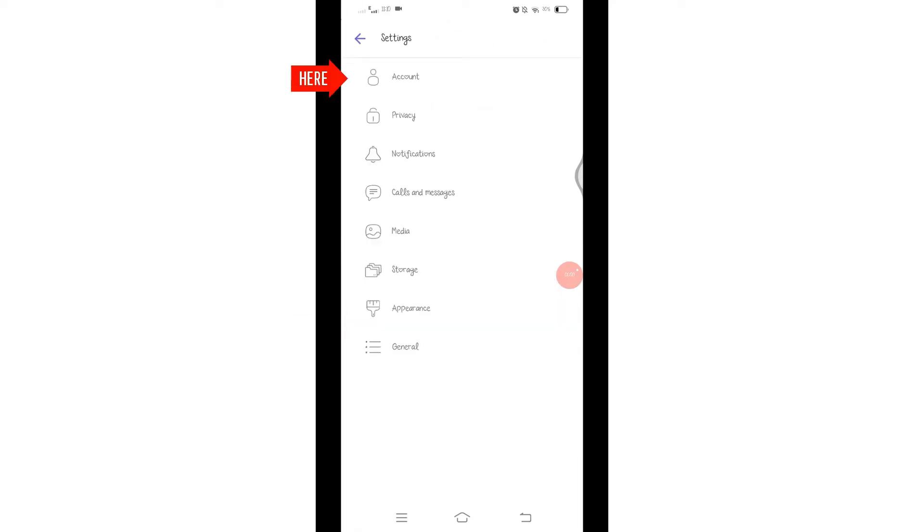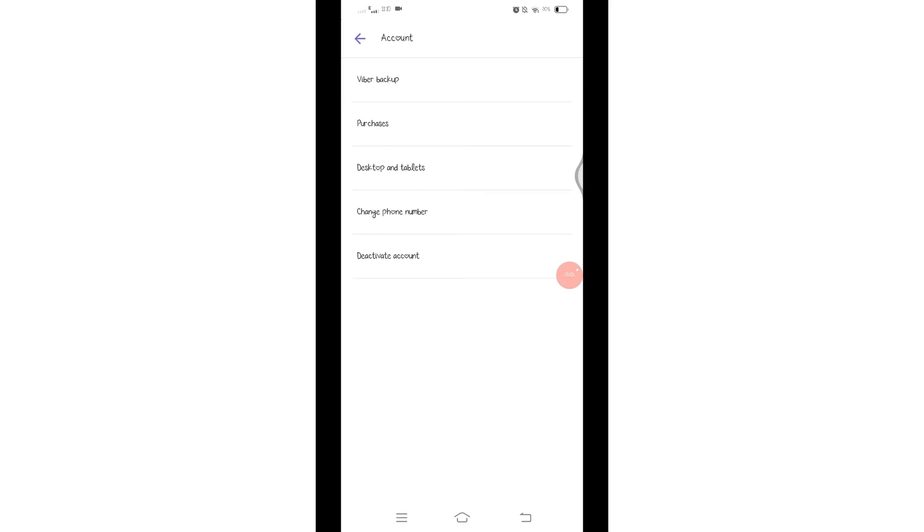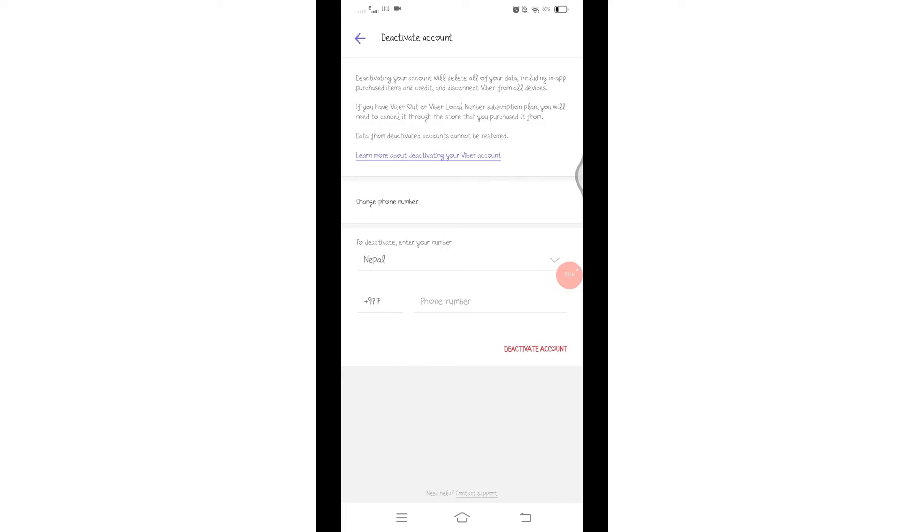Within the account settings, you should find an option called Deactivate Account. Once you find it, tab on it. Viber will ask you to confirm that you want to deactivate your account. You may need to enter your phone number for verification.